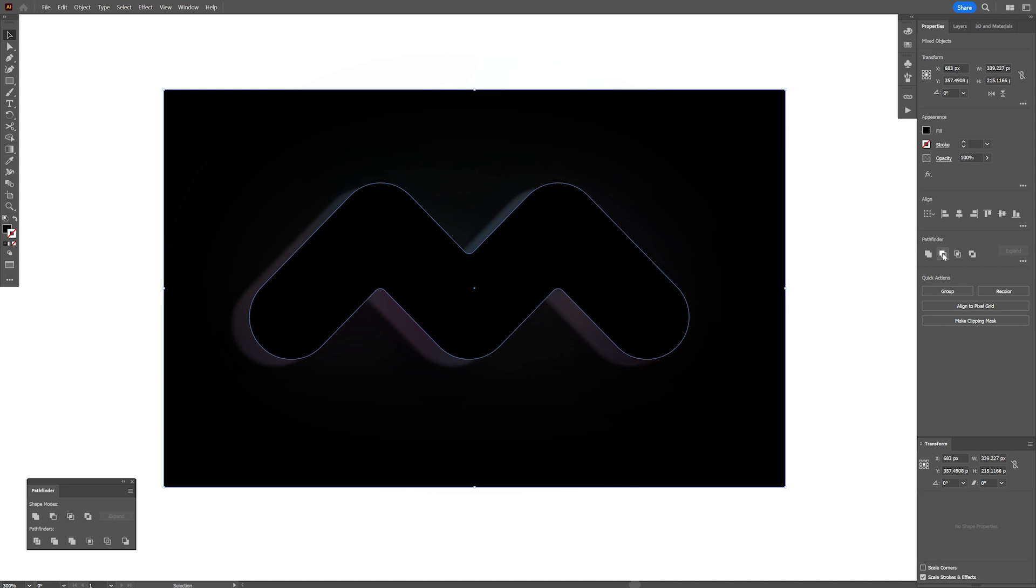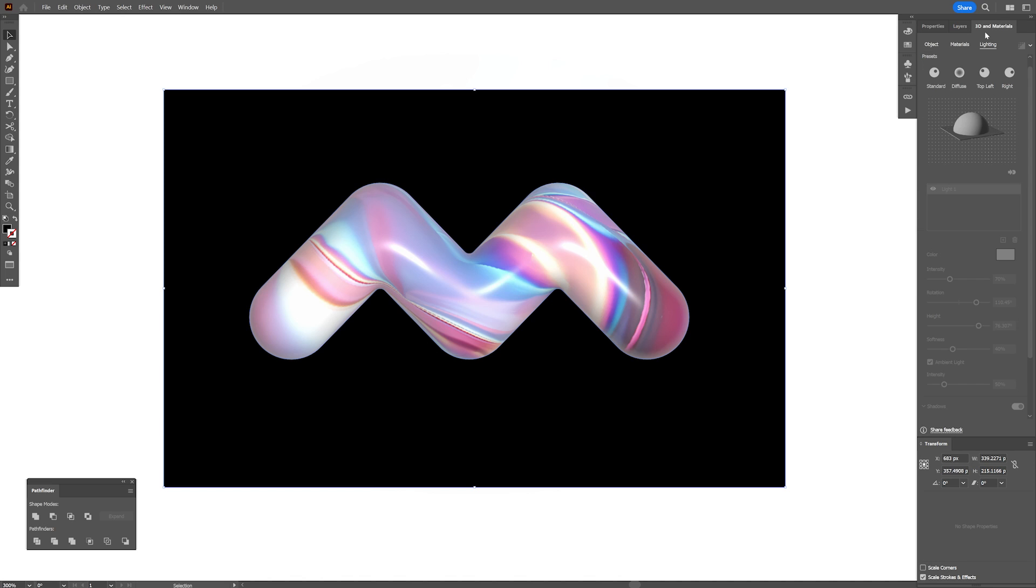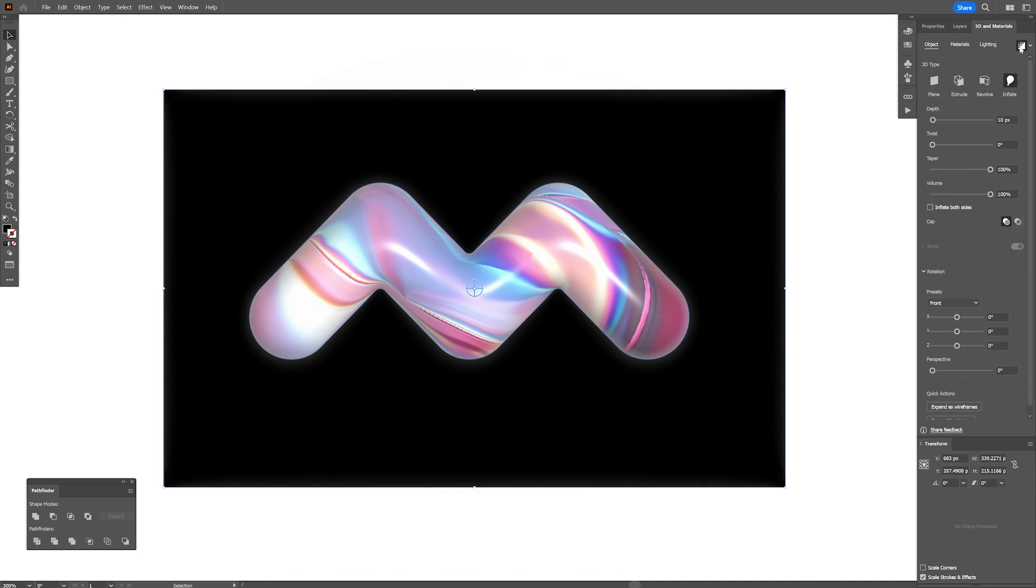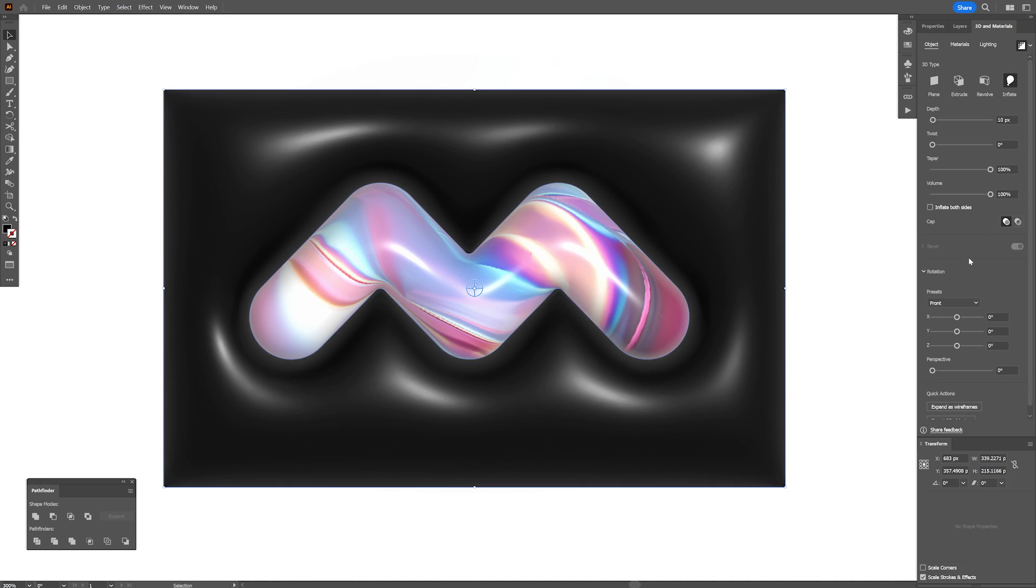From here we're going to go to the Pathfinder and click on minus front. So now you can see there's no shadows. I'm going to go back to 3D materials, object, inflate, activate ray tracing and it's going to look something like this.